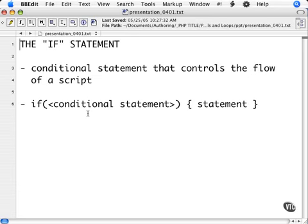With conditional statements, we're able to execute specific portions of a script according to previous actions or results. The first and most popular statement is the if statement. The spoken equivalent of an if statement would simply be: if this happens, then execute this.